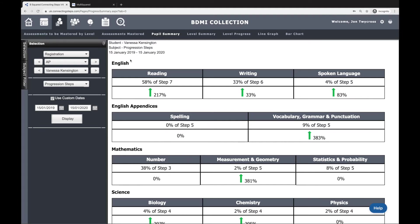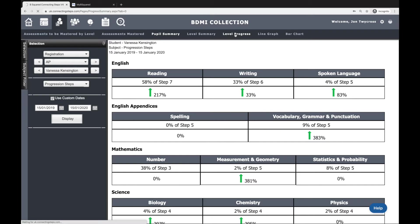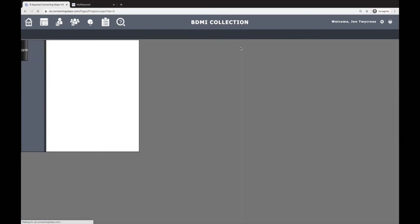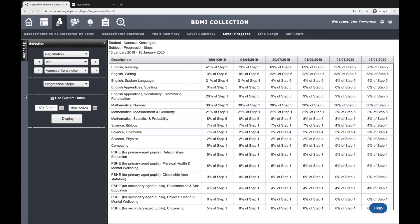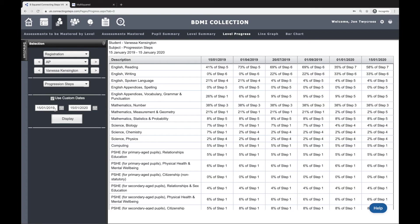And the other way you can actually look at their progress with numbers is level progress. So if I go to level progress, it's the same as pupil summary in that it's a date range report. I've got two dates here, and this grid on the right-hand side gives me all the subjects on the left-hand side of this grid. And then I've got this first column here, which is the 15th of the 1st 2019, which corresponds to this start date, and the last column is the 15th of the 1st 2020, which is this last date. The dates in between are your key dates.